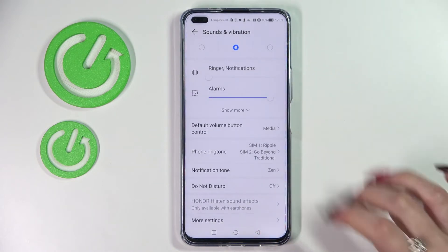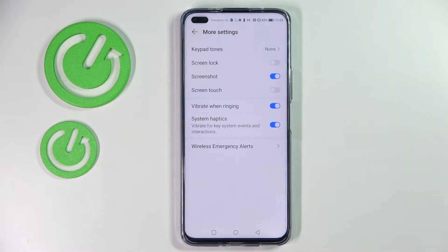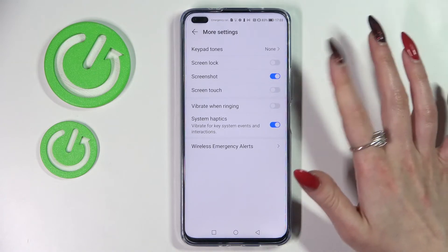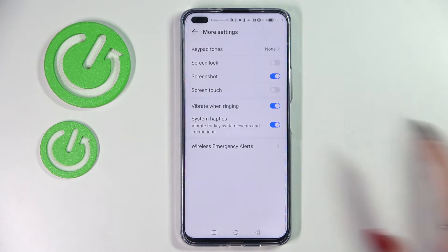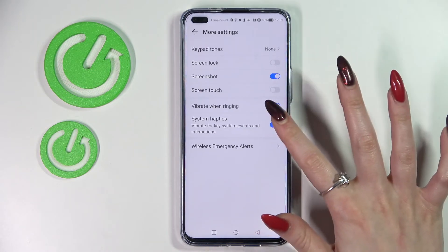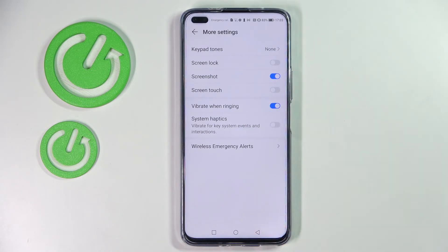Then choose more settings and tap on the switcher next to vibrate while ringing. This way you can switch on or off vibrations for your incoming calls. You can also enable or disable vibrations by tapping on the switcher next to system haptics feature.